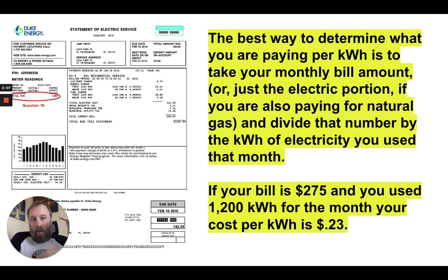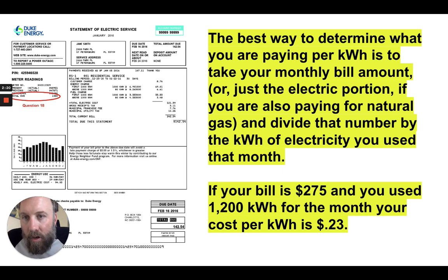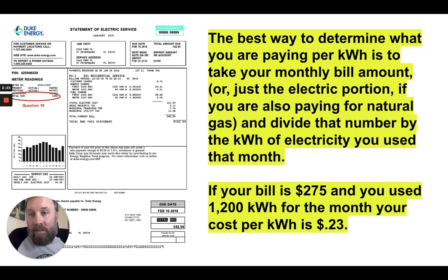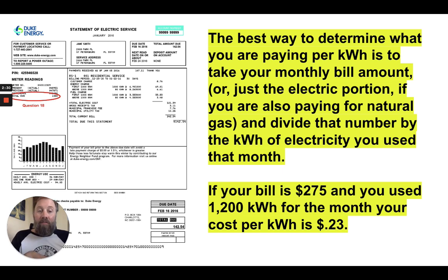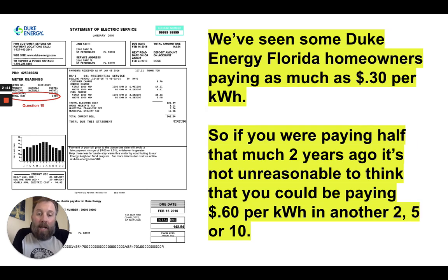If you're just paying for electricity, take the total amount of the bill and divide that number by the total kilowatt hours of electricity you used that month, which is clearly stated on your billing statement. In this example, the red circle shows total kilowatt hours is 1,080. So if your bill is $275 and you used 1,200 kilowatt hours for the month, your cost per kilowatt hour is 23 cents.